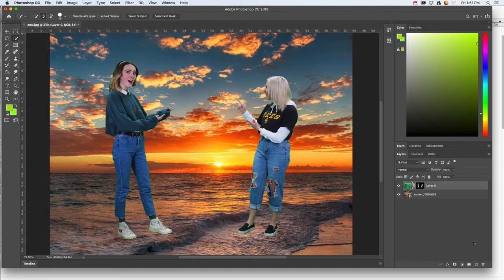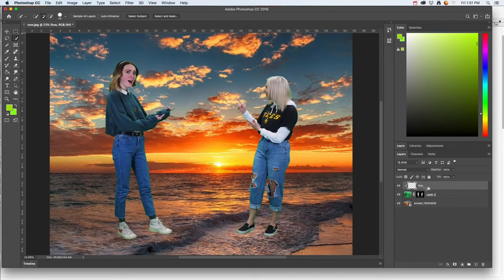To do that, I'm going to create a brand new layer. I'll name it 'hue' for now. If you hold down the Alt key and click in between the layers, it will indent and clip the layer to just this part — that's important, otherwise it'll affect the whole image, and I don't want that.